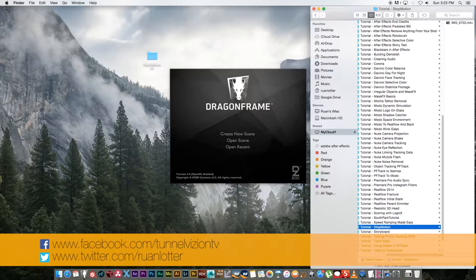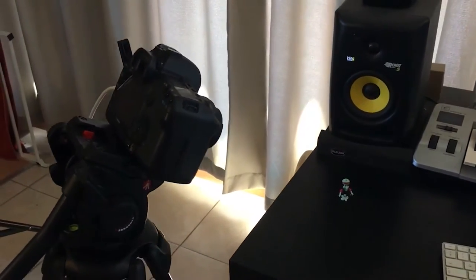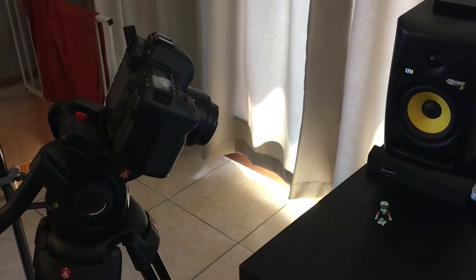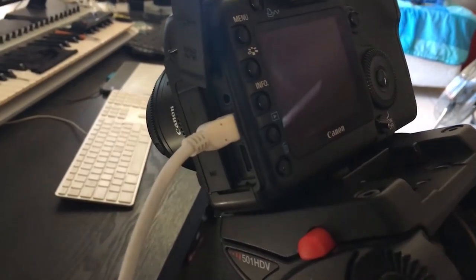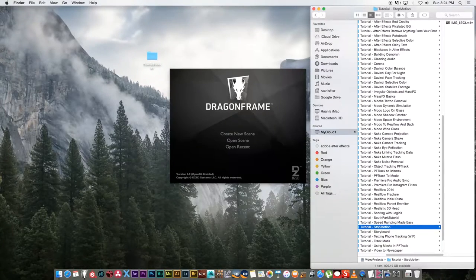Hey everyone, here from Tunnel Vision TV. In this video I'm going to show you how to create your own stop-motion videos using an application called DragonFrame. Before we start you basically need a few things: a camera like a DSLR — I'm using a Canon 5D Mark II — a USB cable to connect your camera to your Mac or PC so the software can control it, and then obviously some sort of character and a story or script.